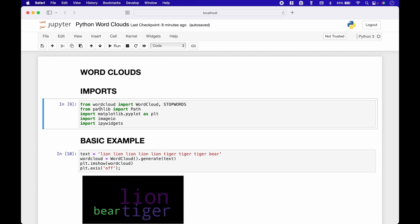For the imports, we use from wordcloud import WordCloud and stopwords. From pathlib, import Path. Import matplotlib.pyplot as plt, import imageio, and import ipywidgets.